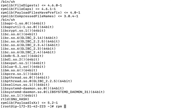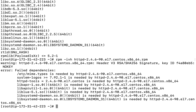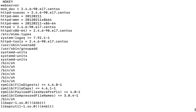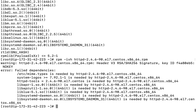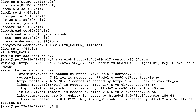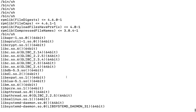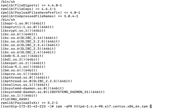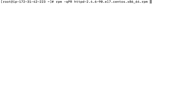Running 'rpm -ivh httpd.rpm' may give an error like 'dependencies failed' listing things such as apr, apr-util, httpd-tools, system-logos, etc. The 'rpm -qpR' command (lowercase q, uppercase P and R) will print all required dependencies for a given RPM package before you attempt to install it. So use 'rpm -qpR packagename.rpm' to identify what dependencies are needed.